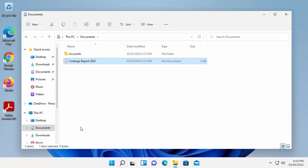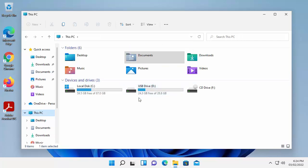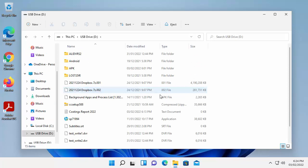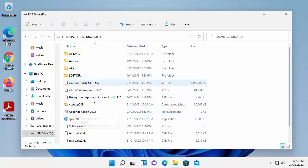I can check that by just going to This PC, left click This PC on the left here. Go into USB drive D, that's my external drive, and I should see, there you go, I've got Costumes Report in there. I've got some other things on the hard drive as well.